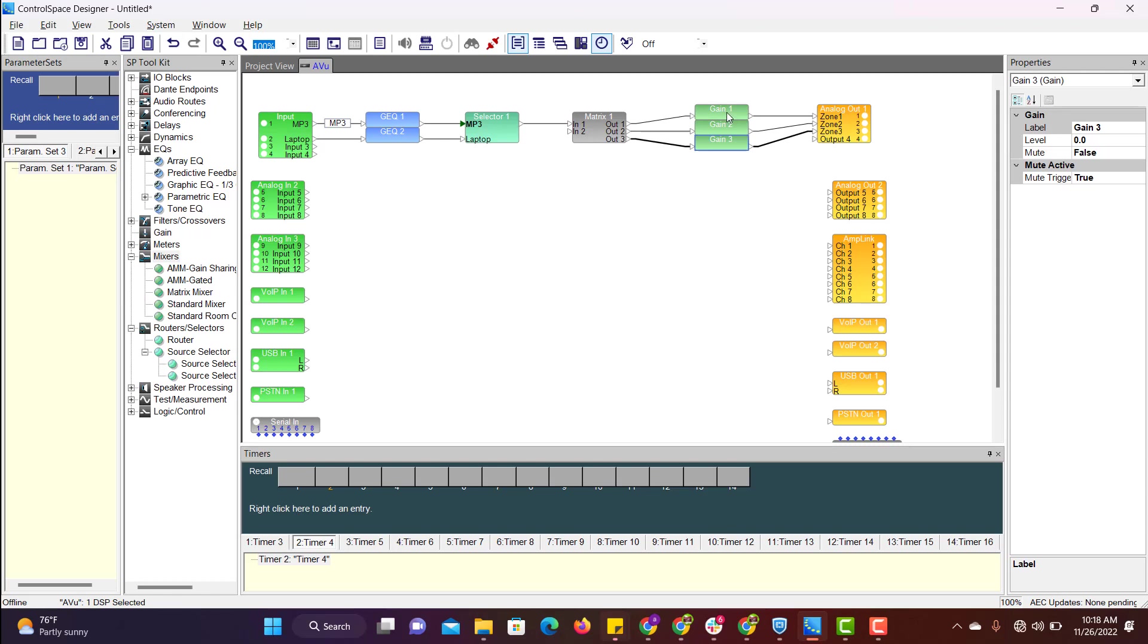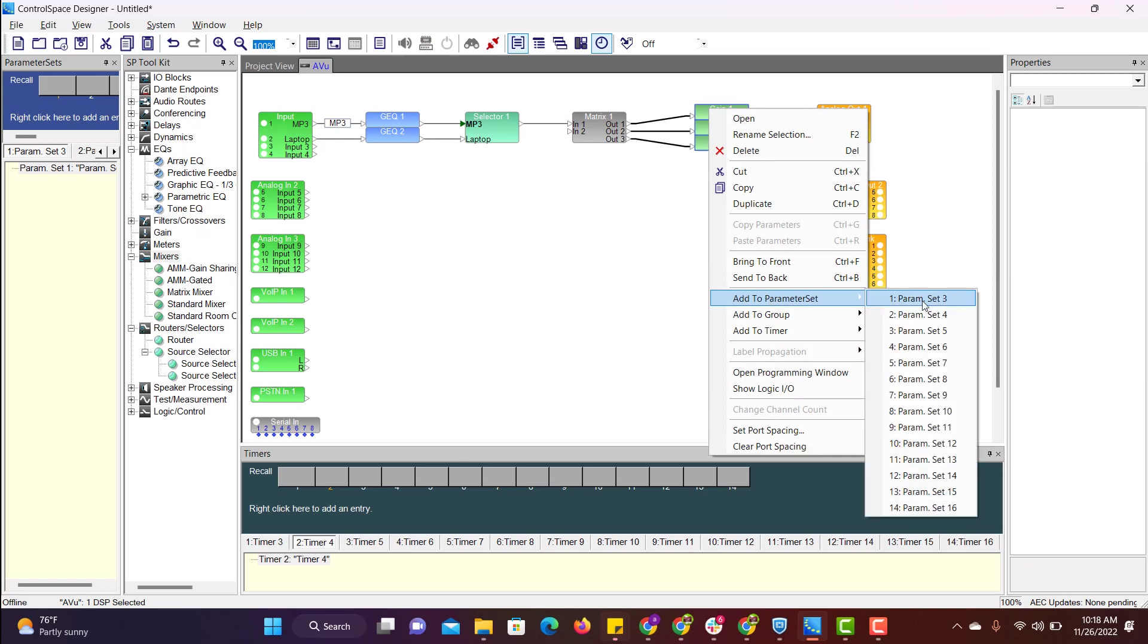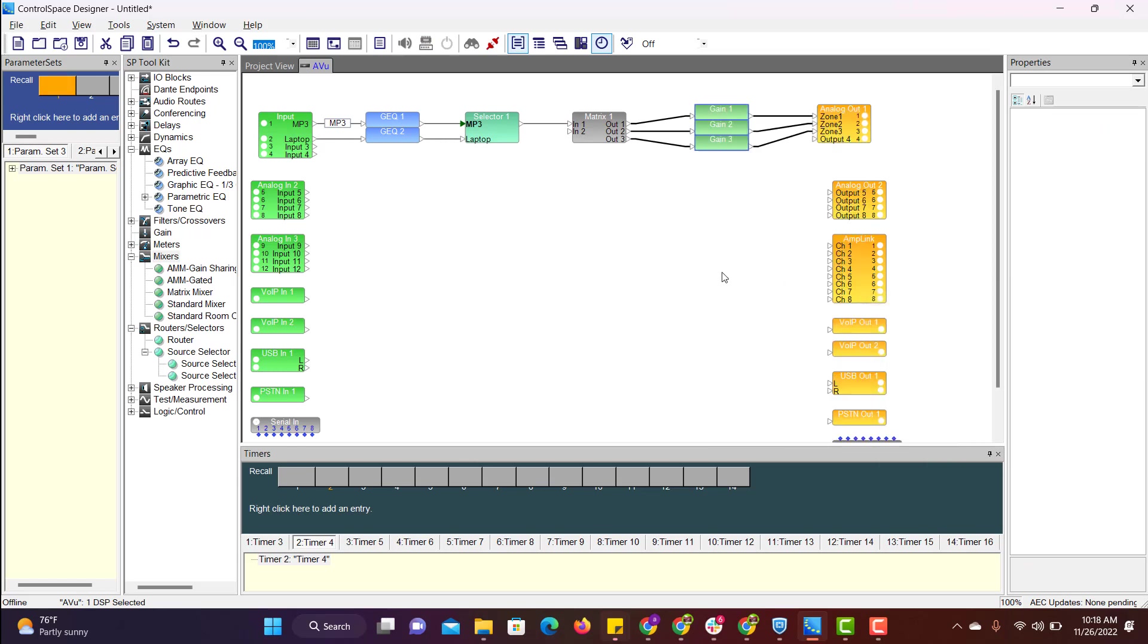After setting the db levels, select all three gain controllers, right click and add to parameter set.